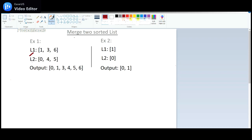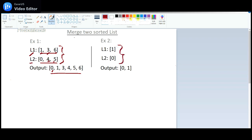For example, list1 and list2 — the values in both lists are in sorted order. The expected output is to merge these two lists and the output should also be in sorted order. So in this case the data will be 0, then 1, 3, 4, 5, and 6. If list1 has value 1 and list2 has value 0, then the output will be 0, 1.